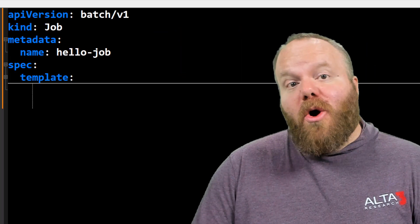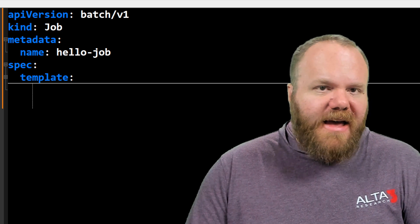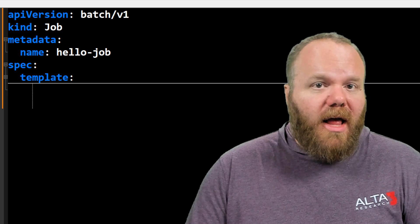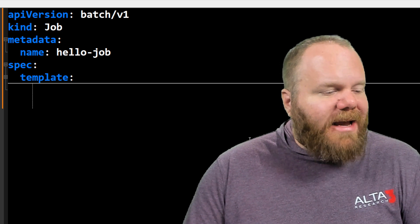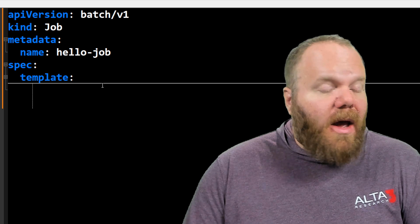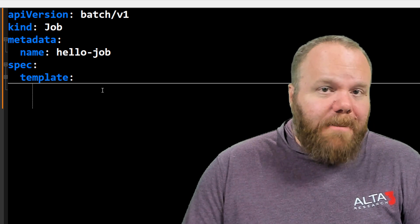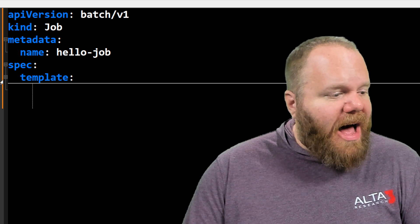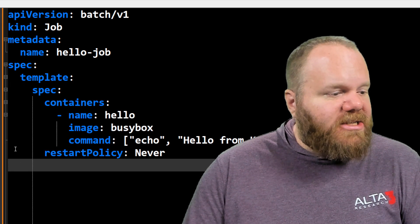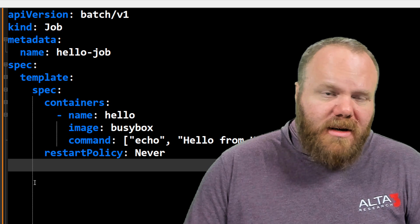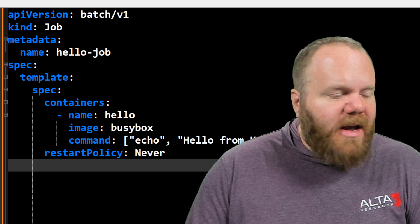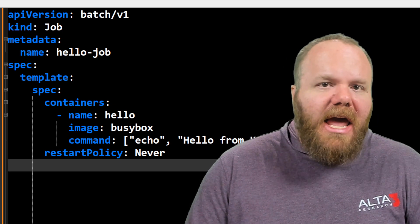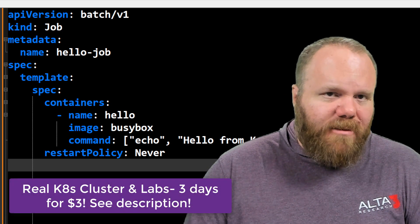Here's what an overly simple job manifest would look like. Under our spec, we have a section called template. What we are templatizing are the pods that this job is going to create. So the second spec you're seeing there is just the same as what you would see inside of a pod manifest.